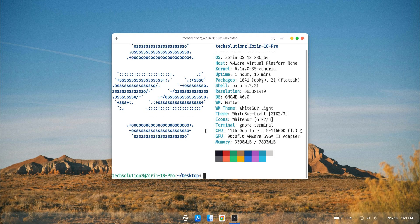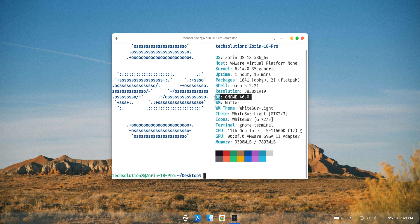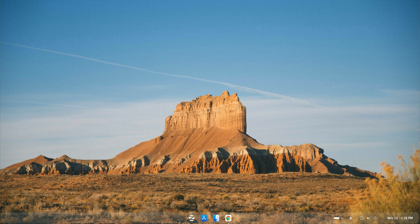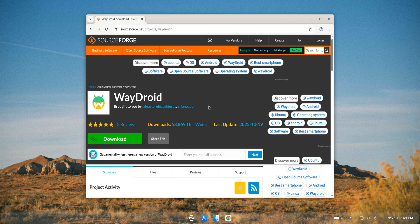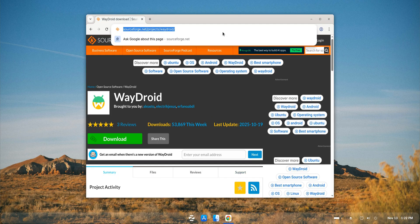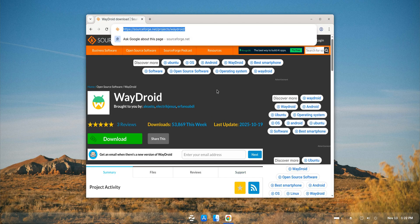On the screen, you can see that I'm running Zorin OS 18 with the GNOME desktop on Wayland. This matters because Waydroid integrates seamlessly with Wayland on Zorin, so we don't need anything extra like Weston. Everything works right out of the box.